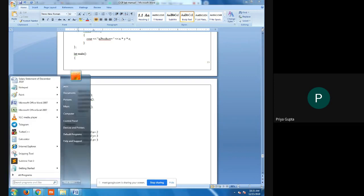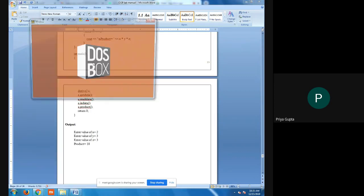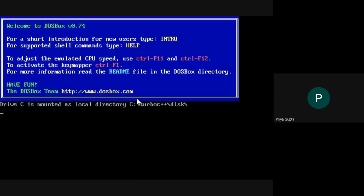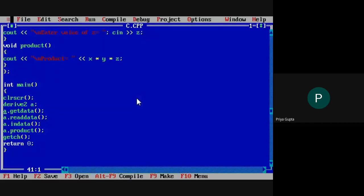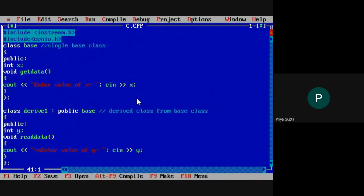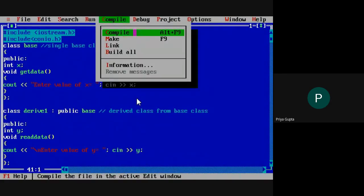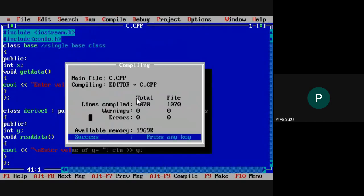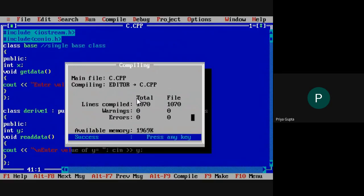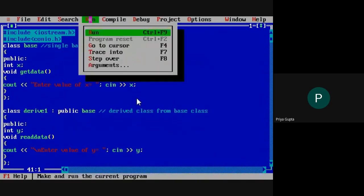Now, if we implement this program in the Turbo C++ compiler, I have already typed the same program from the lab manual. I don't need to re-type or re-compile it since there is no syntax error in this program. So here I am going to run the program.